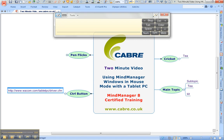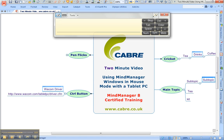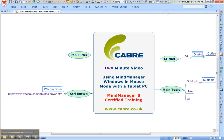Let's undo that. So there you are — a three-minute video on how to use MindManager in mouse mode with a tablet PC. Thank you.